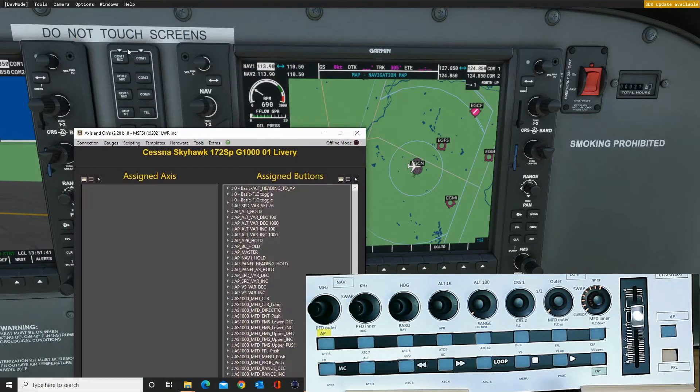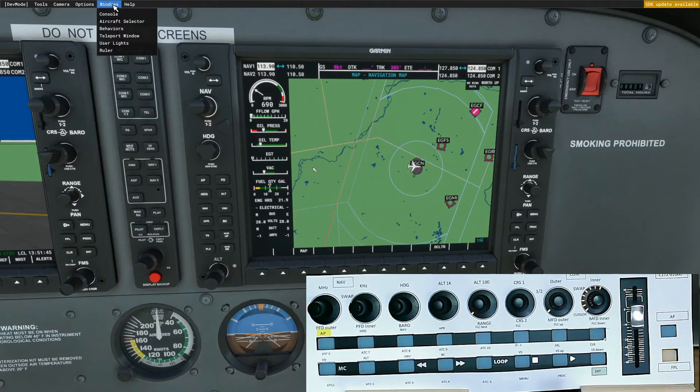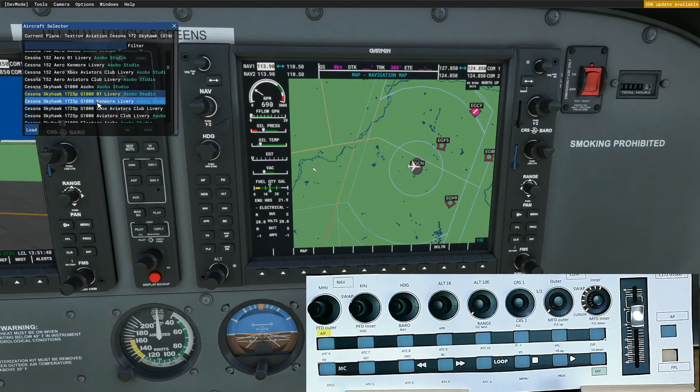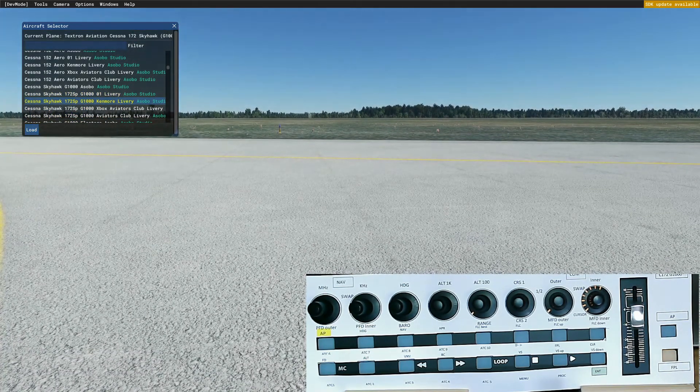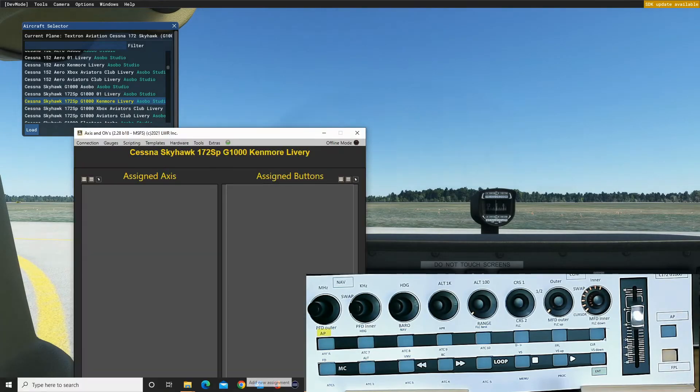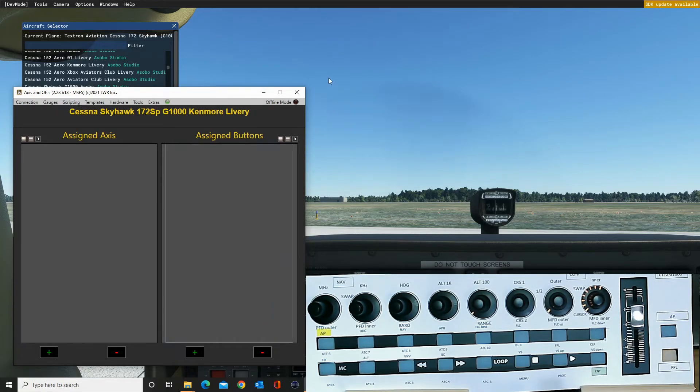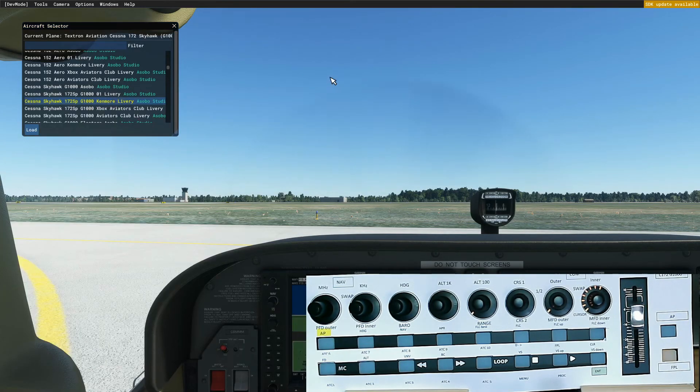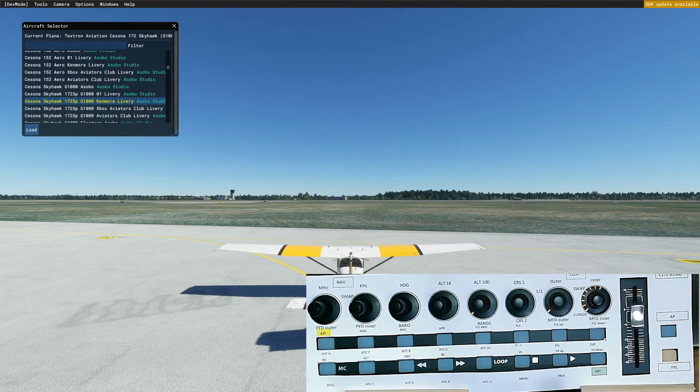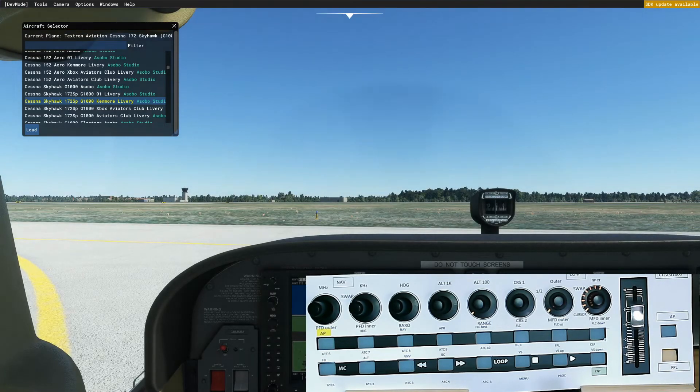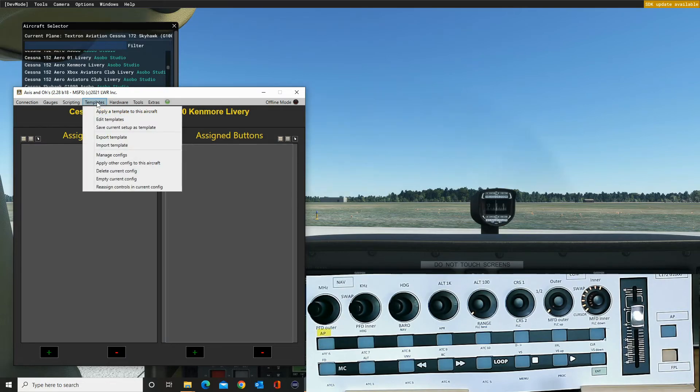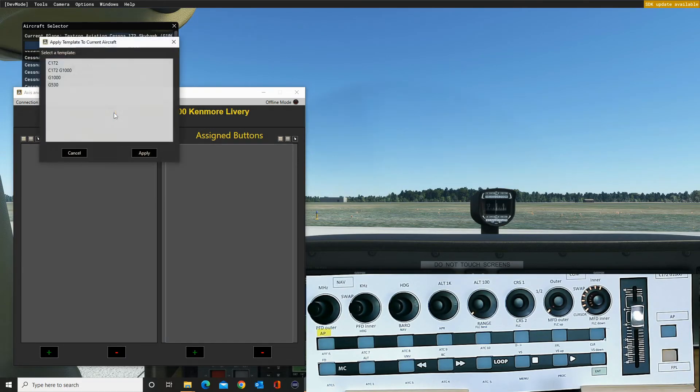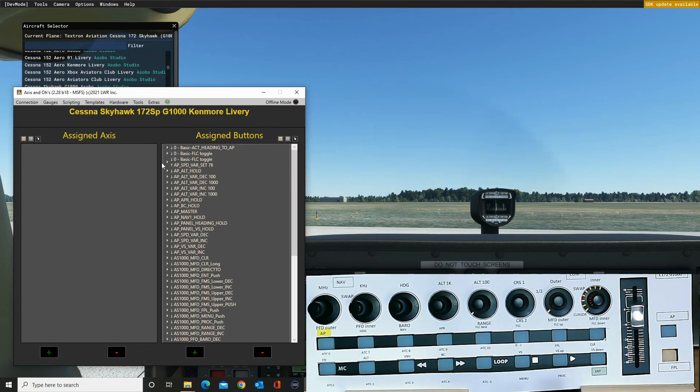Because what that means is I can now apply that to another aircraft. So if I select a different livery and have a quick look outside, have a look at the aircraft. So it's a whole different paint job. What I can do now is apply that template to that livery, and I don't have to program all the buttons in again.